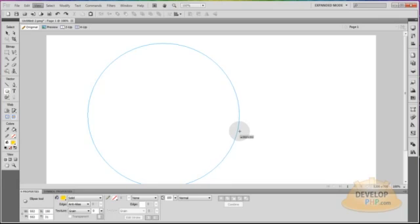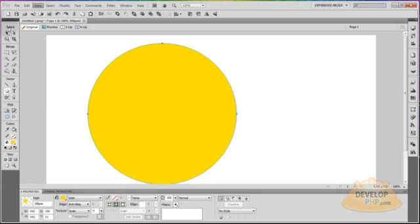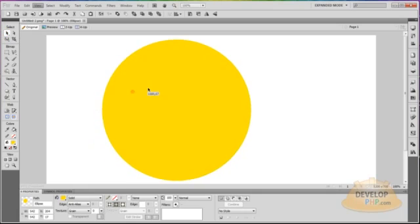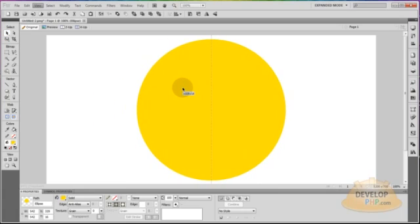Now I'm going to draw my ellipse out, holding shift as I draw to make sure it stays a perfect circle. I can make it any size that I want, but I want to make sure it has even numbers — 542, that's fine. Just as long as the numbers are even. Now I'm going to drag it to the middle, and I'll see a line show up letting me know that I'm in the exact middle of my canvas.